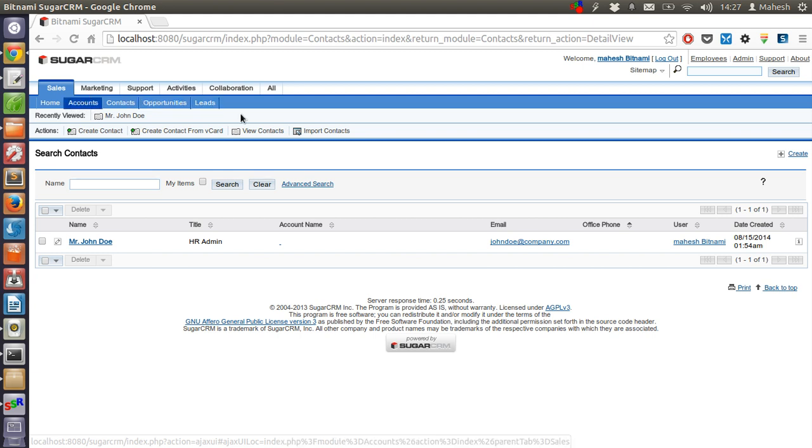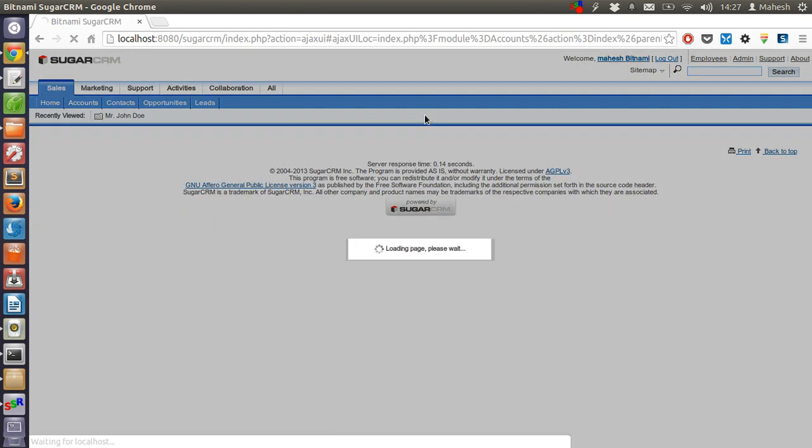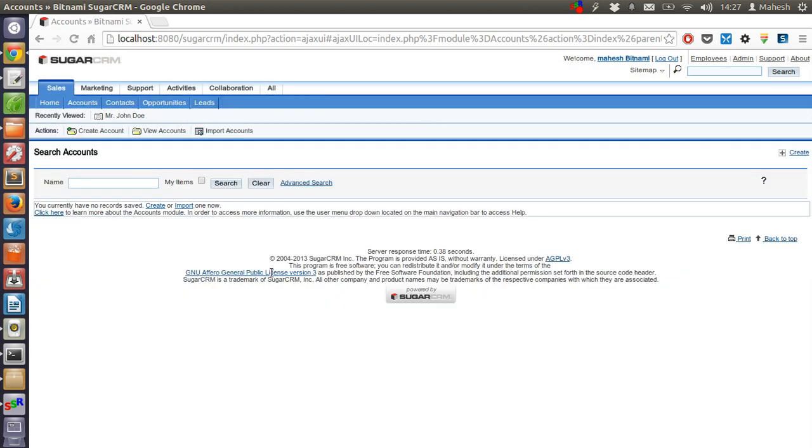Just click on Accounts. It will show you the view for accounts where you don't have any account right now.